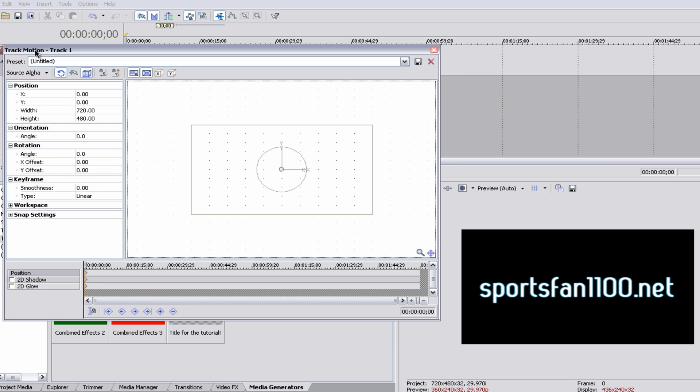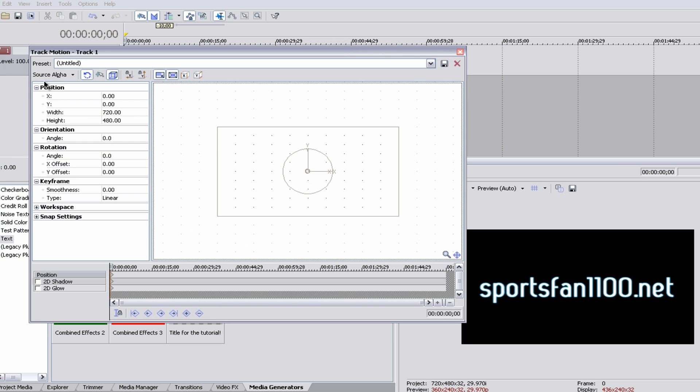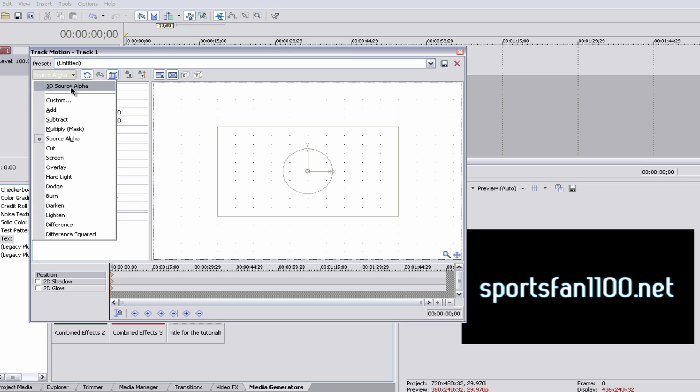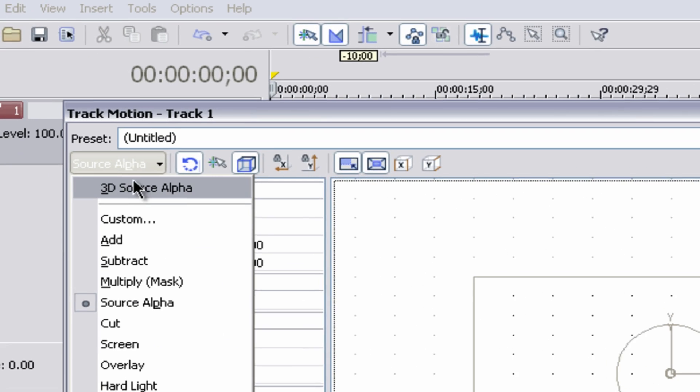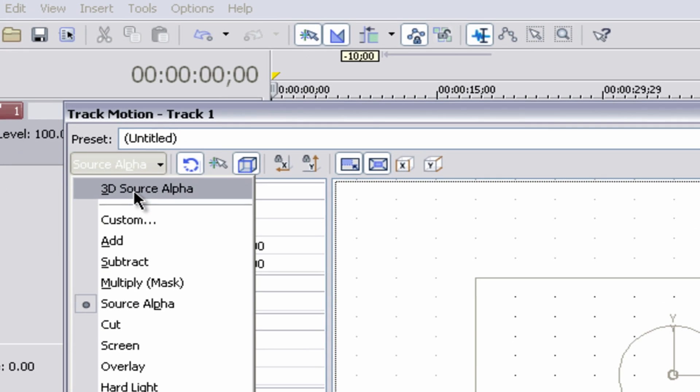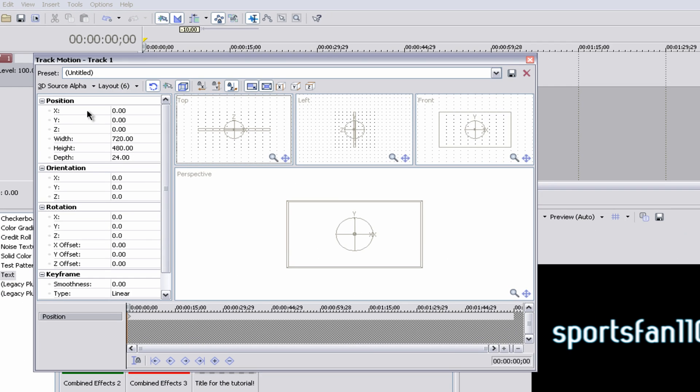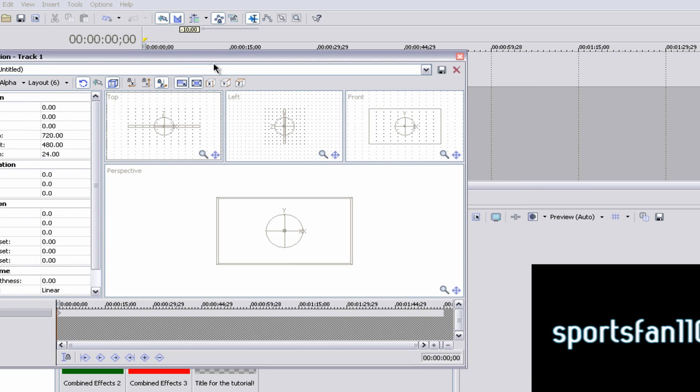But that's only in Source Alpha. We want to change this Source Alpha preset to 3D Source Alpha. So go to the top left-hand corner and find 3D Source Alpha. Okay, once in here,